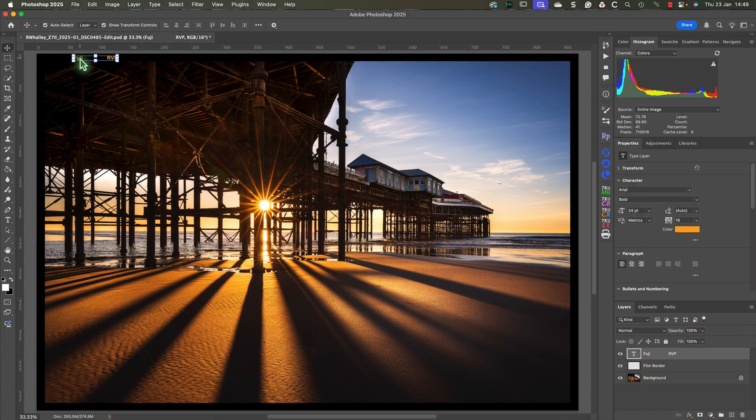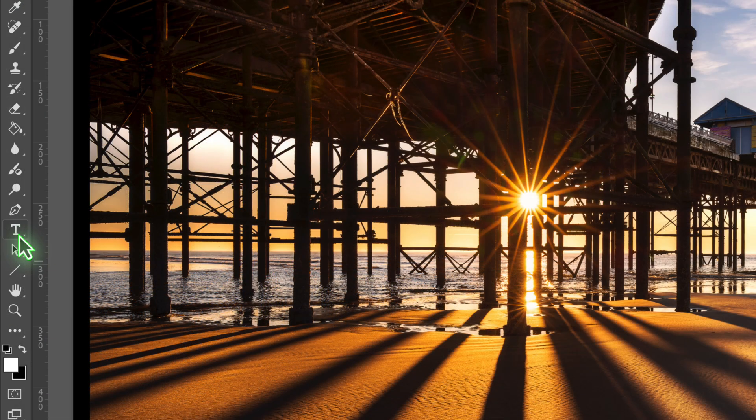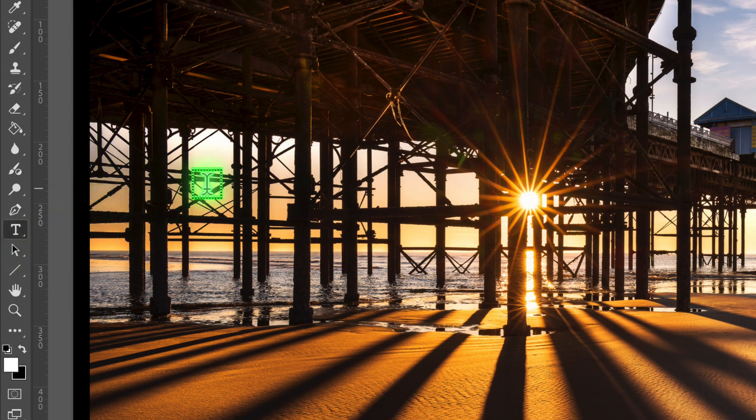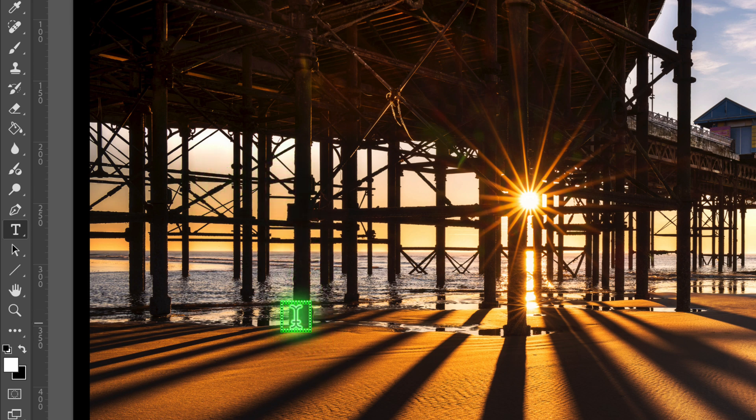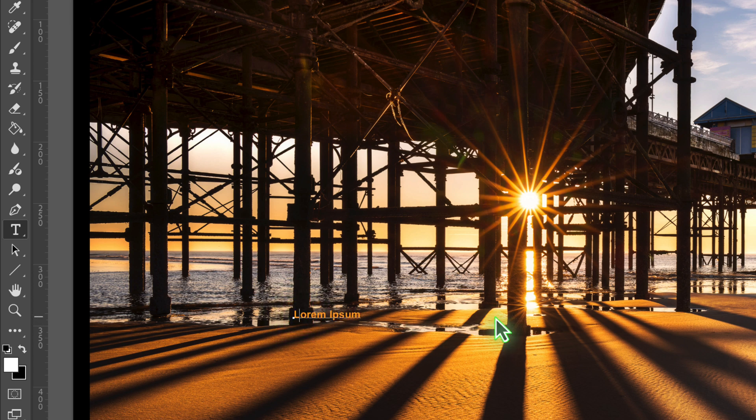Now I want to create the frame numbers using the horizontal type tool again. I want to use the same settings for this as the other text that I've added. I then need to click on the image to add the default text. Then once I've done that I can enter the frame number as 10.